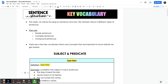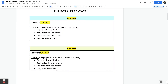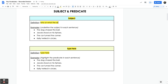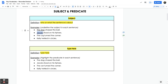The first vocabulary term is subject and predicate. The subject is who or what the sentence is about — the character, person, or place we're writing about. In these examples: 'The dog chased the ball' — the dog is the subject. 'Jacob stood on his tiptoes' — Jacob is the subject. 'The car turned the corner' — the car is the subject.